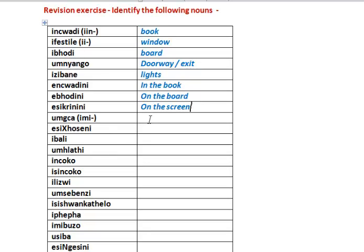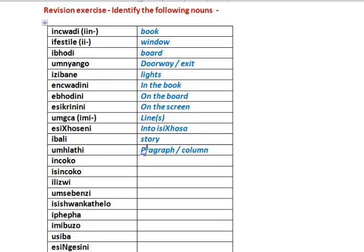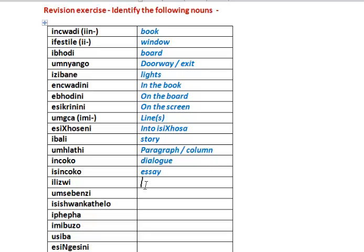Umga or imiga - line(s). Esitrosini - into is/Xhosa. Ibali - story. Umlathi - paragraph or column. Incoko - dialogue. Isincoko - essay. Ilizwi - voice. Umsebenzi - work or assignment.